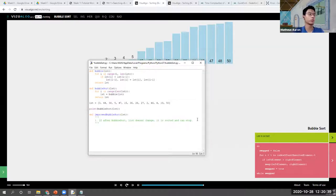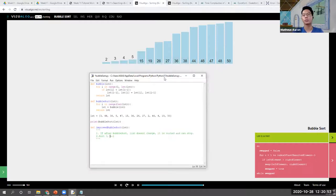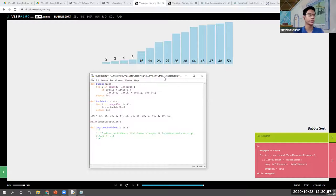Is there anything else we can do to improve? Another suggestion: sort from zero until `n minus 1`. We know that after every pass, the last n items are already sorted, so we don't need to sort the entire thing again.